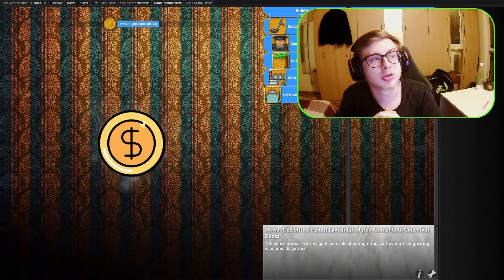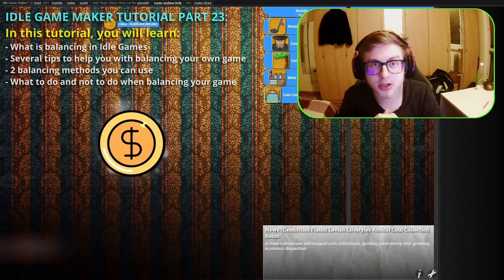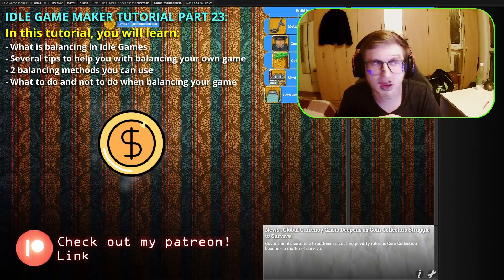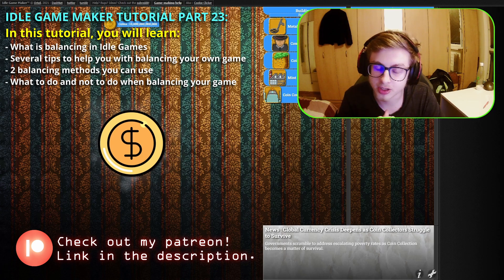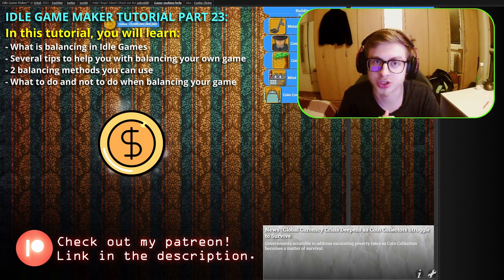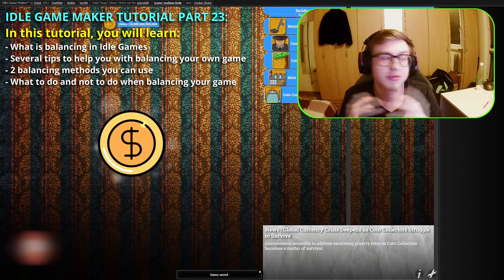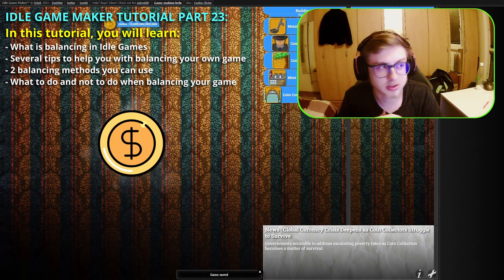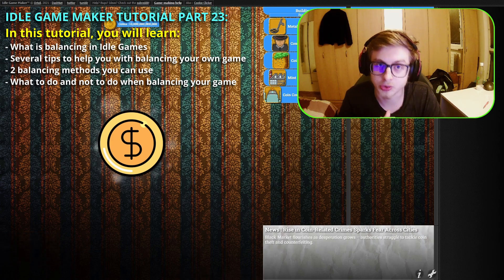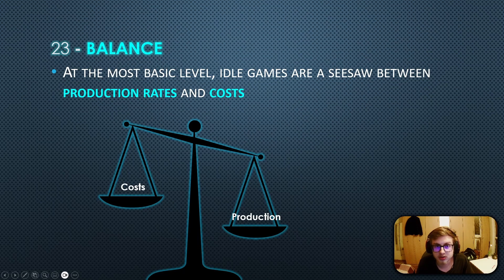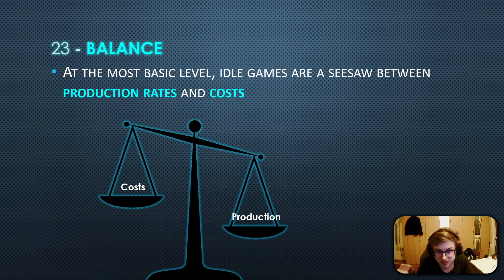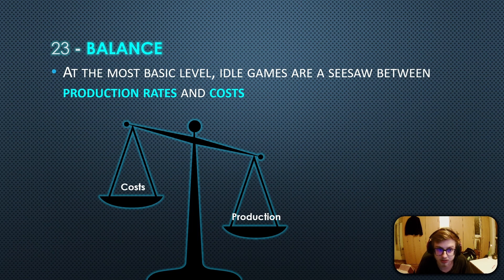Hello everyone and welcome to episode 23 of the Idle Game Maker course. In this episode we are finally going to get into balancing our game, basically making it a full-fledged experience. We are going to take a look at a few balancing styles as well and the do's and don'ts of balancing. Before I begin, I want to clarify that I am not a certified game designer, so take everything I say with a grain of salt.